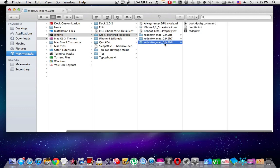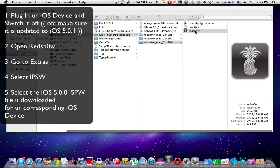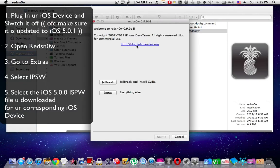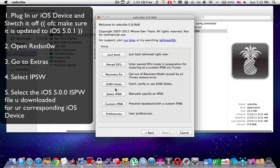Here's what you're going to do: plug in your iOS device into your Mac and switch it off, then open up RedsnOw. Once you open RedsnOw, go to the Extras.